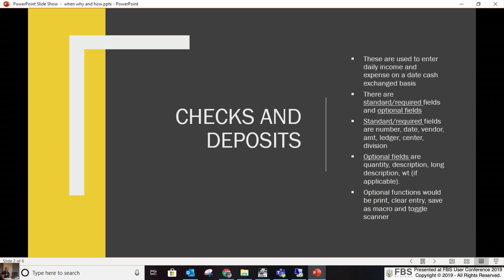There are standard and required fields, and then you have optional fields you can fill in as well. Your required fields are the ledger account number — the checking account number, which is a ledger account — the date, the vendor, the dollar amount, the ledger account, the center, and the division.